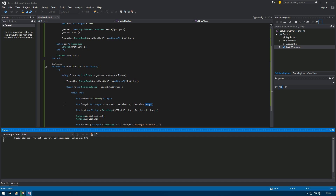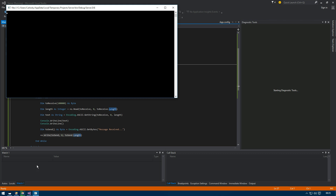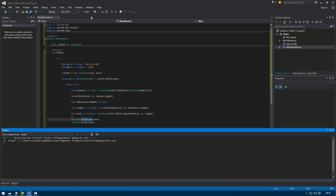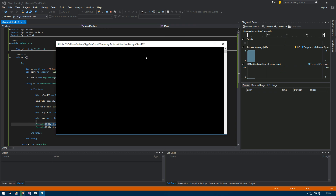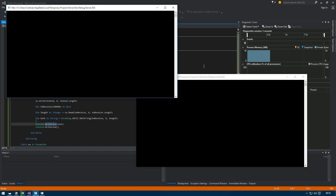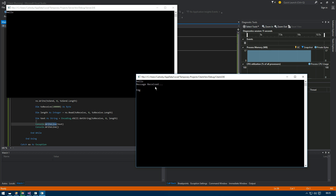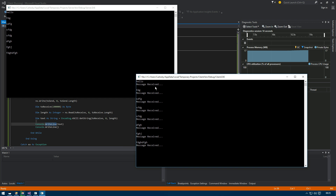We run the server first. The client may fail initially since it connects immediately — we just wait for the server to start and then launch the client. Once both are running, we type 'hello' in the client window and we can see 'hello' appear on the server side, and 'message received' comes back to the client. We can keep sending messages and responses arrive each time.